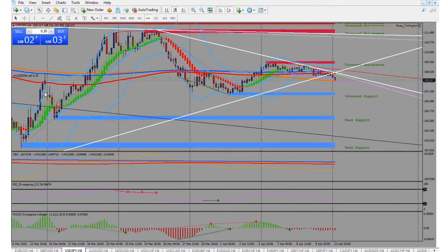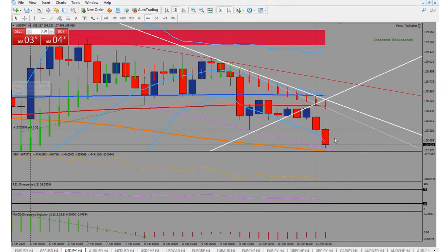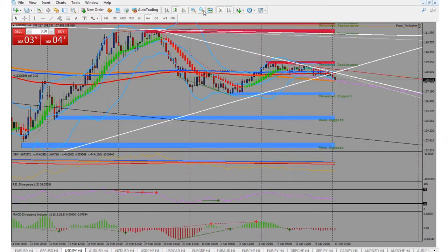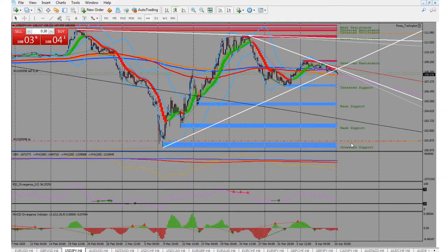I'm going to sell on the USD/JPY right now. Got in right along this green line here, you can kind of see that right on this candle. I have my take profit down here at right around 101, but we'll just watch it.